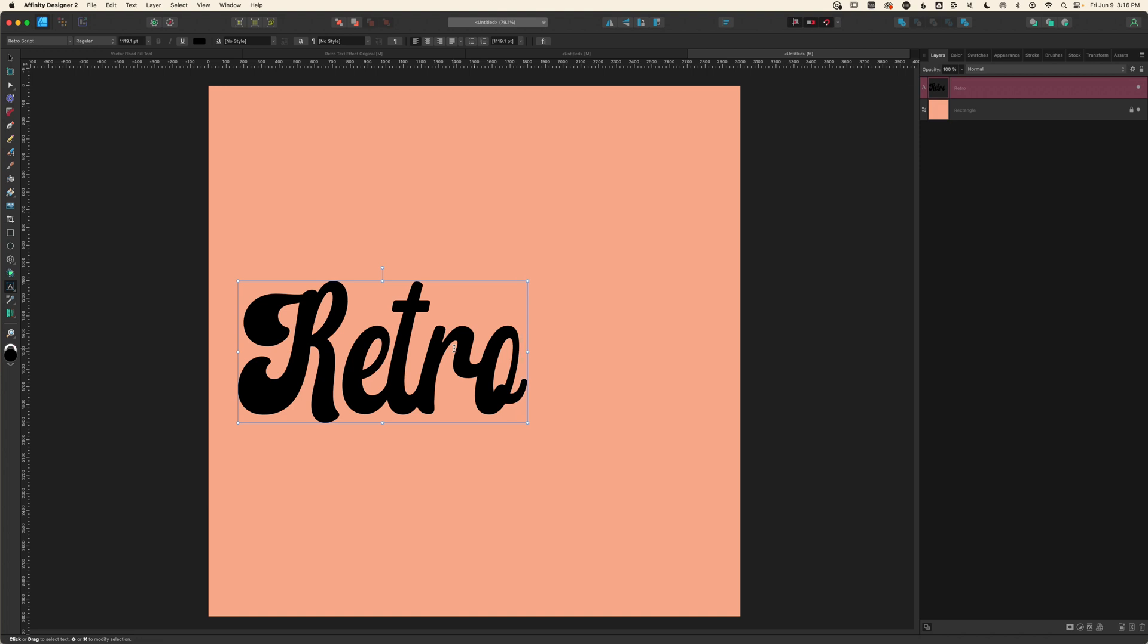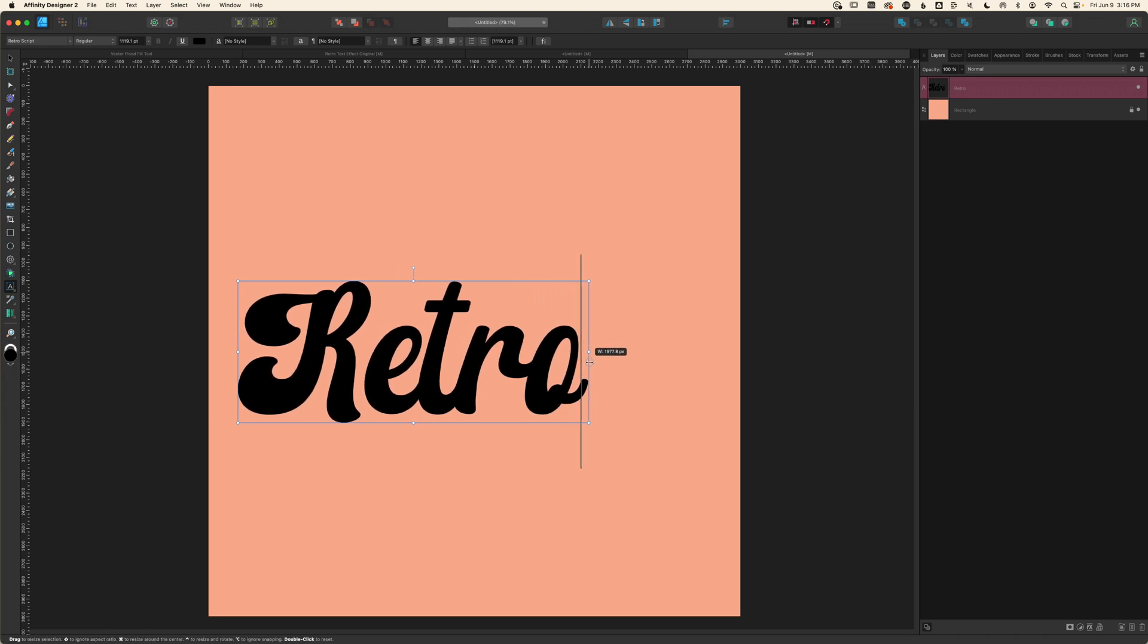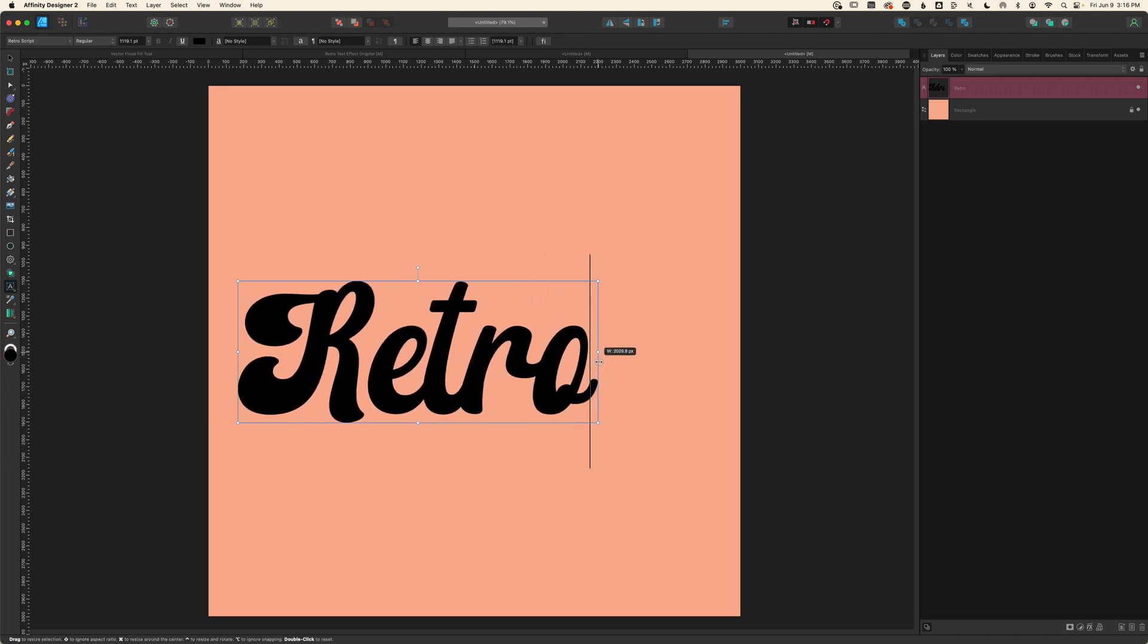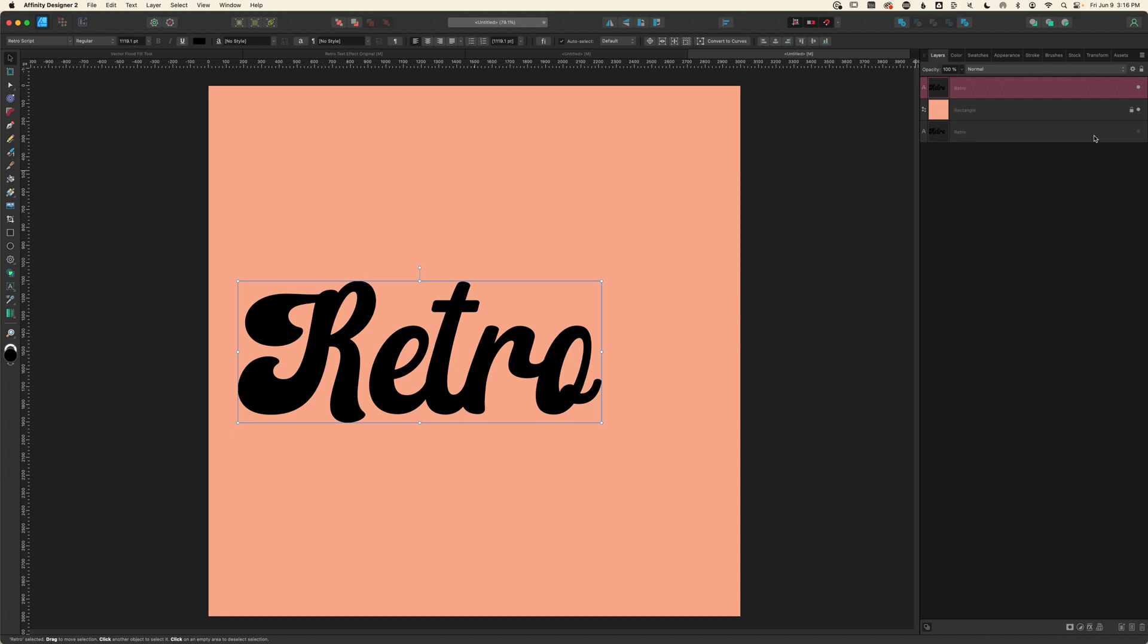So because we're not going to be using live editable text, what I would recommend is getting your text looking the way you want it, then make a copy of that which you turn off and just leave in the background. That becomes a backup that you have a starting point in case you need to start over again. I'll duplicate it with Command J and turn off this copy and drag it beneath my rectangle.